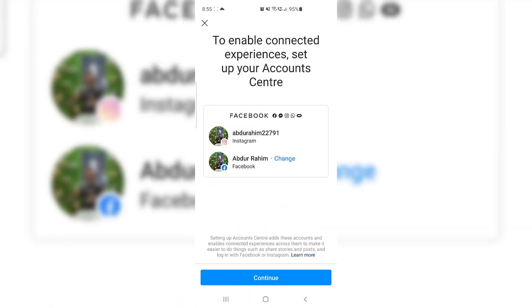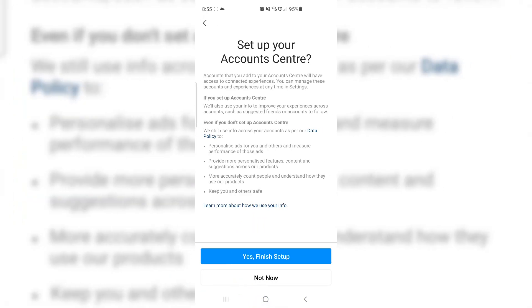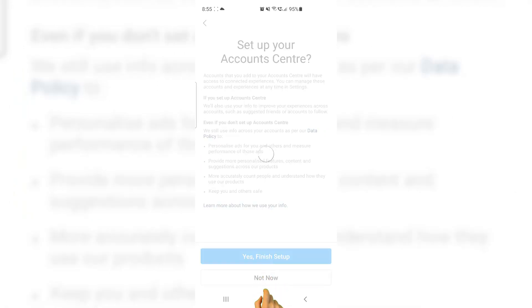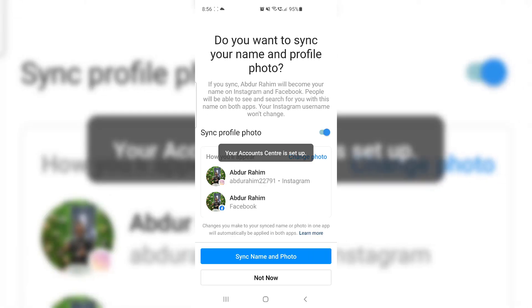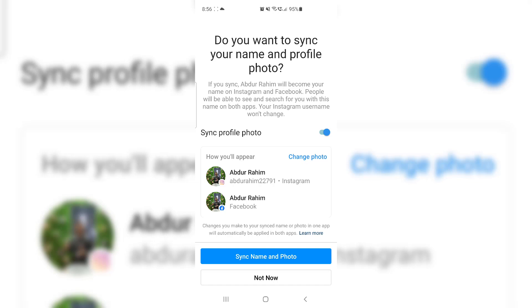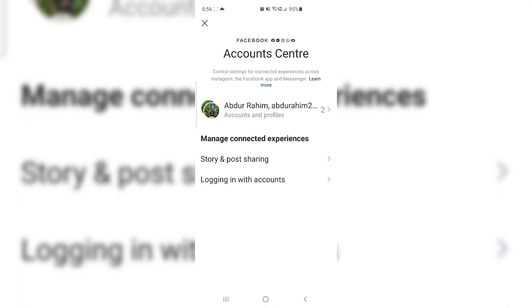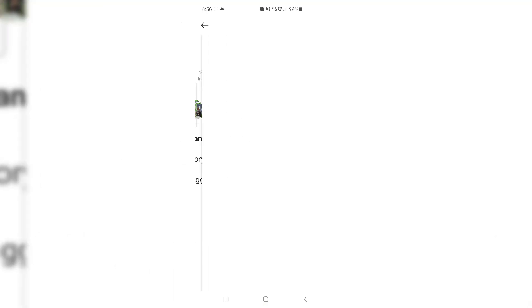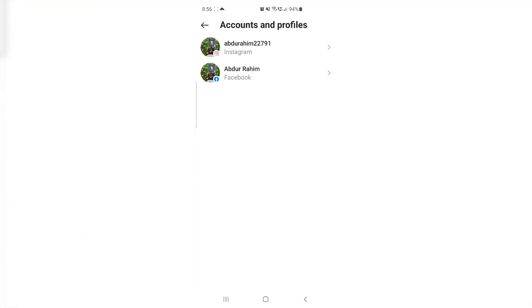After clicking Account Center, we're going to click Set Up Account Center, and then you're going to see your Instagram account and your Facebook account. I'm going to click Continue, and then click Yes, Finish Setup. After that, a screen will come up saying to use the same name and photo — I'm going to click Not Now. Now you can see I have added two accounts: one is Instagram and one is Facebook.